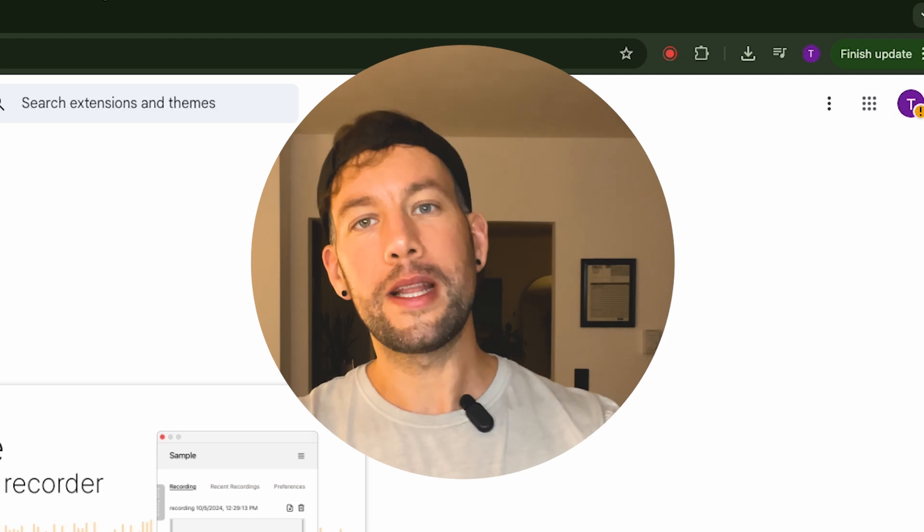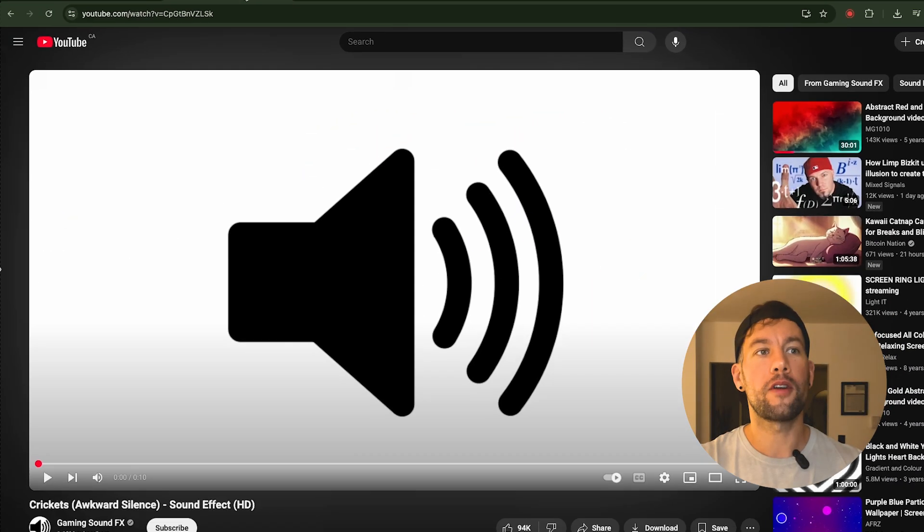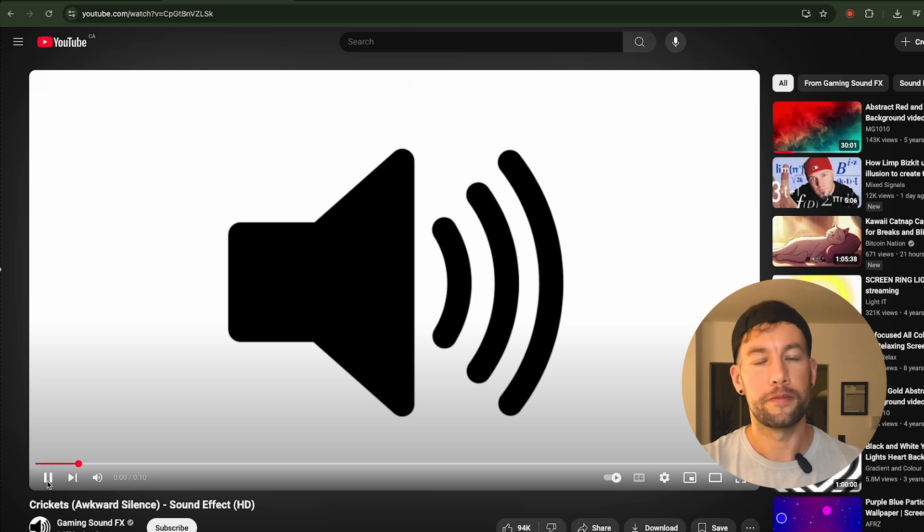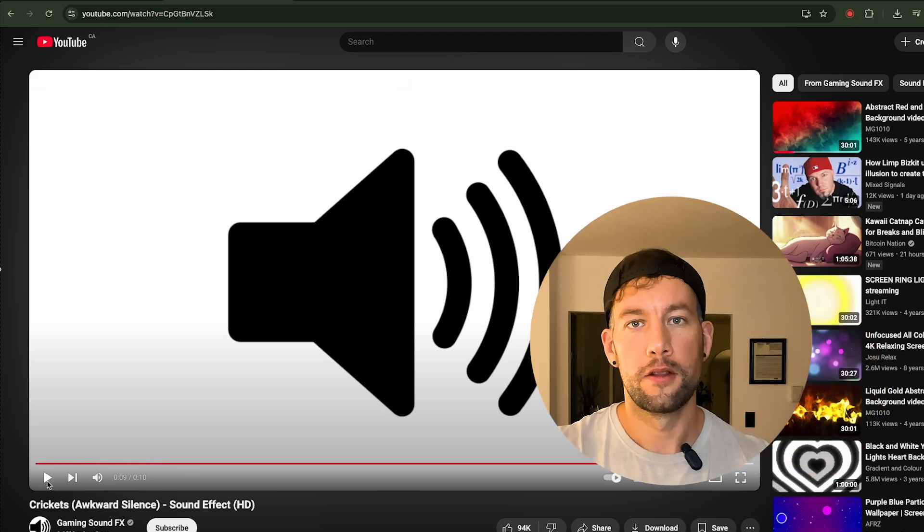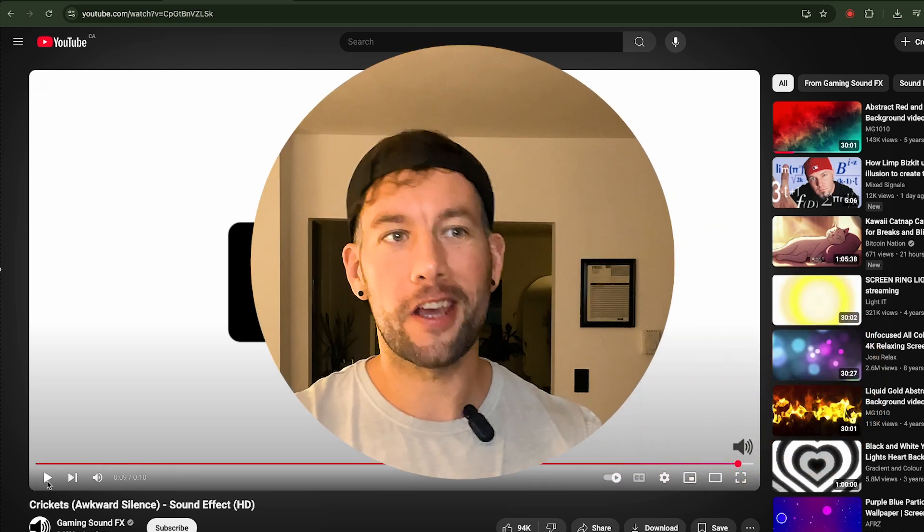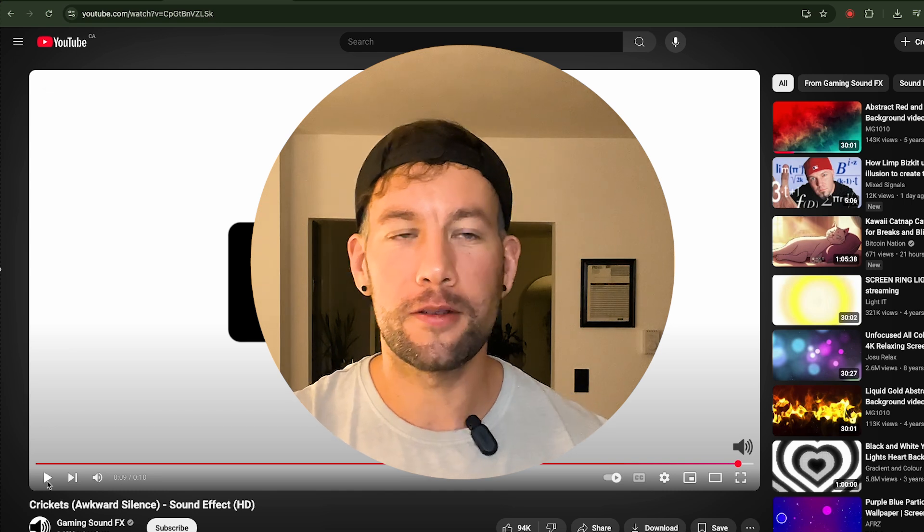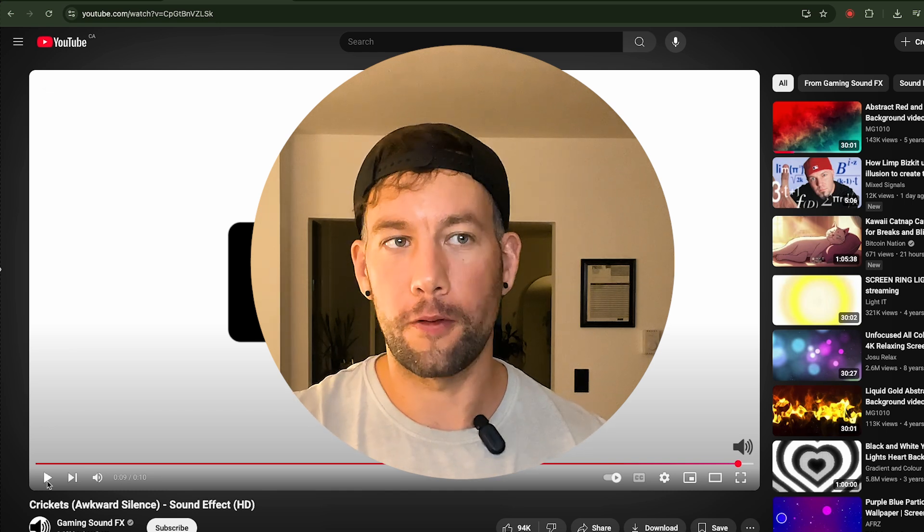Next thing we need to do is find the sound we want. I've got a sound loaded here in YouTube that I really like. Let's give it a listen. This is that iconic cricket awkward silent sound and it's going to work great for what I need it for.